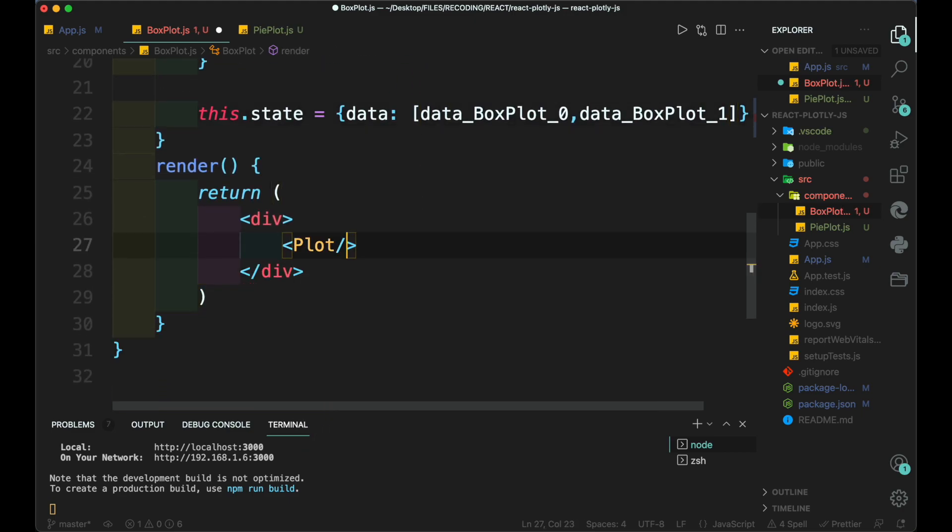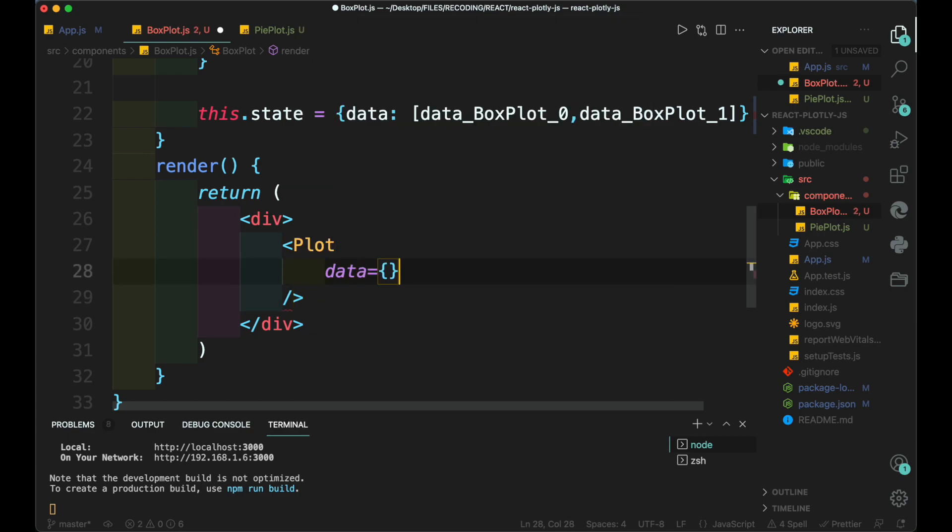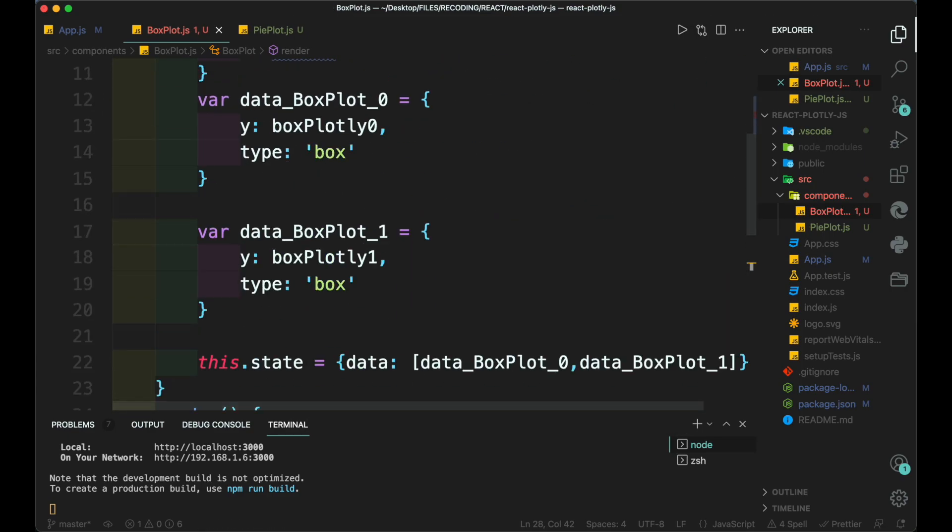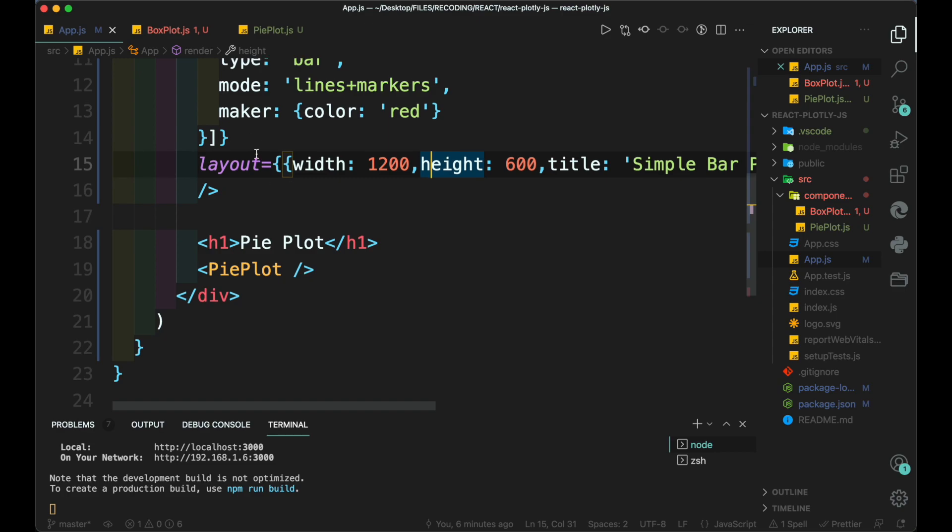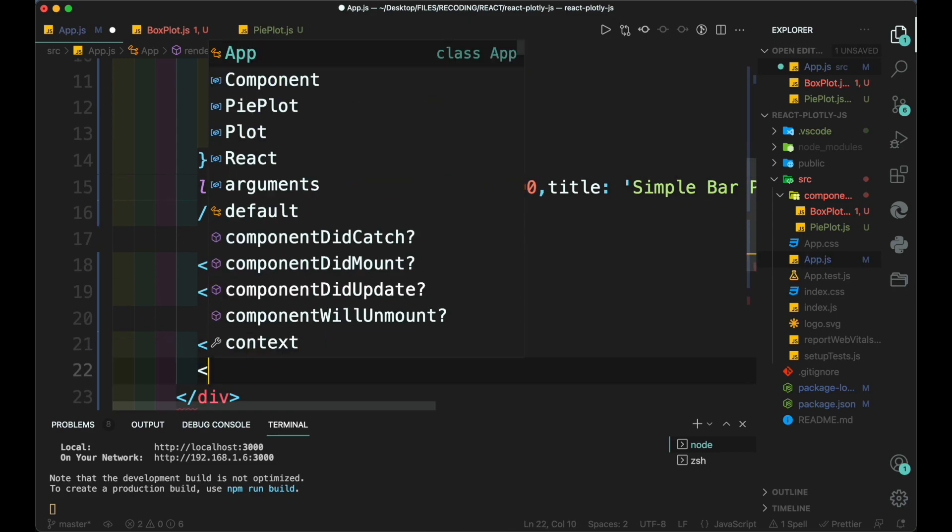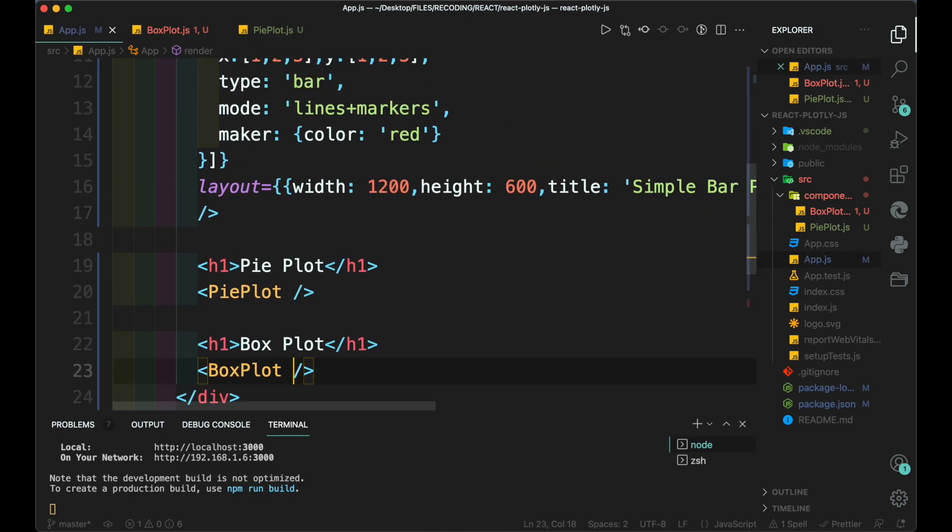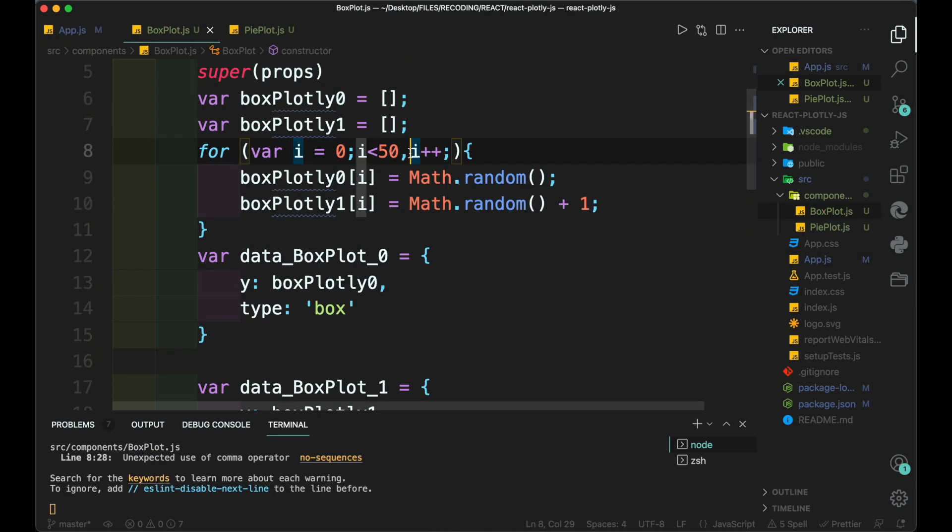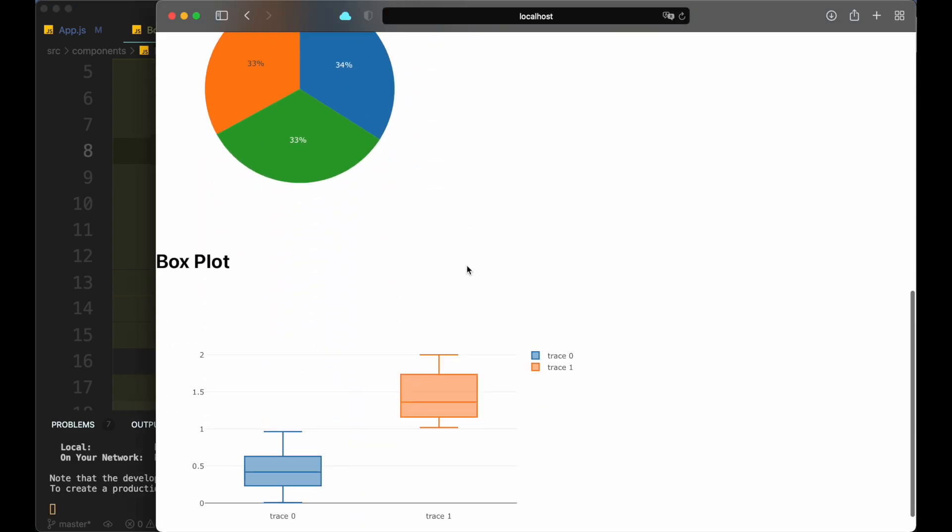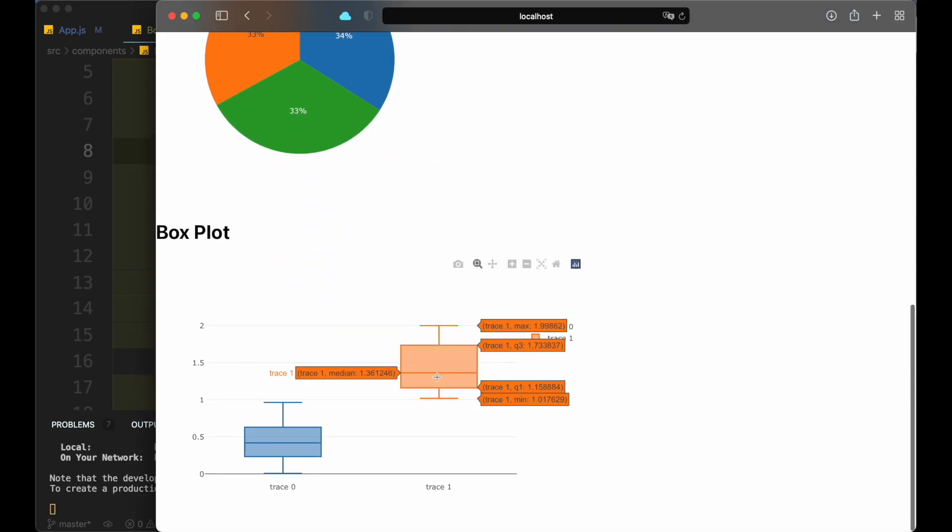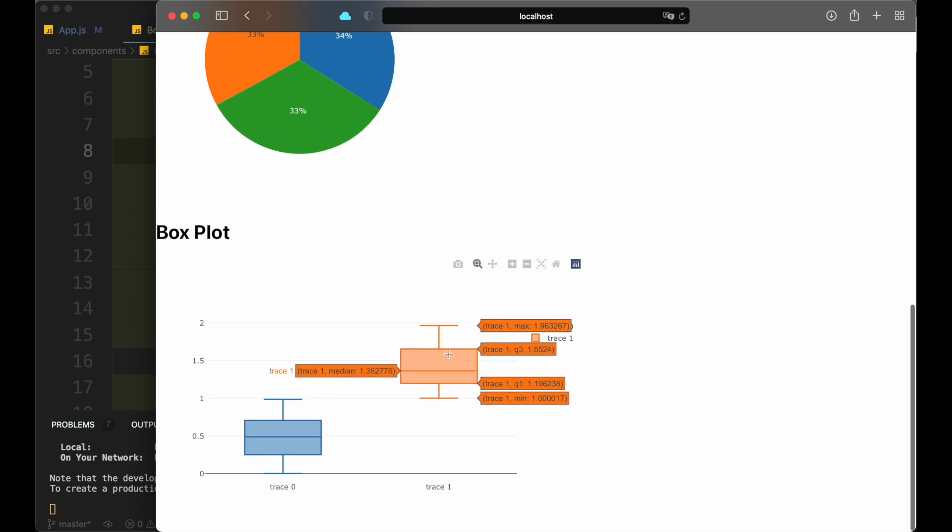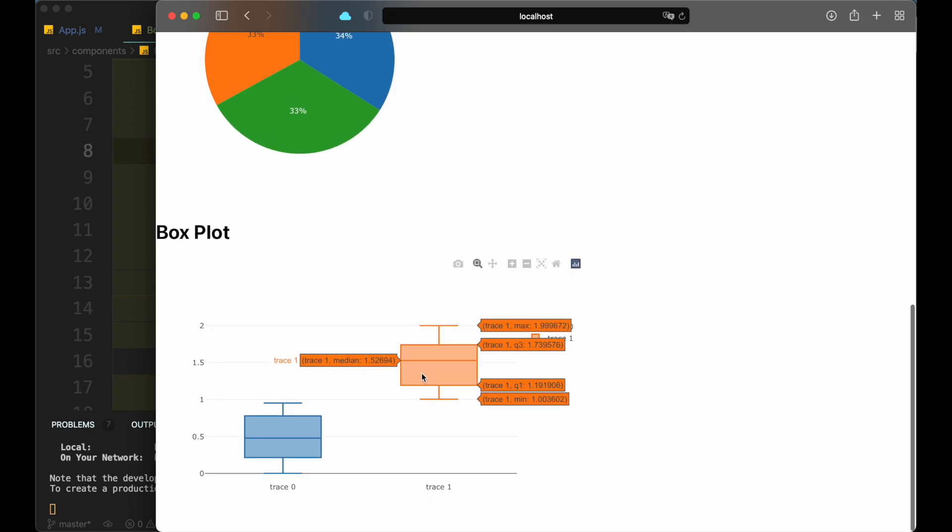Then inside the return, we add the plot and the respective data. And here we can see that our chart has been created.